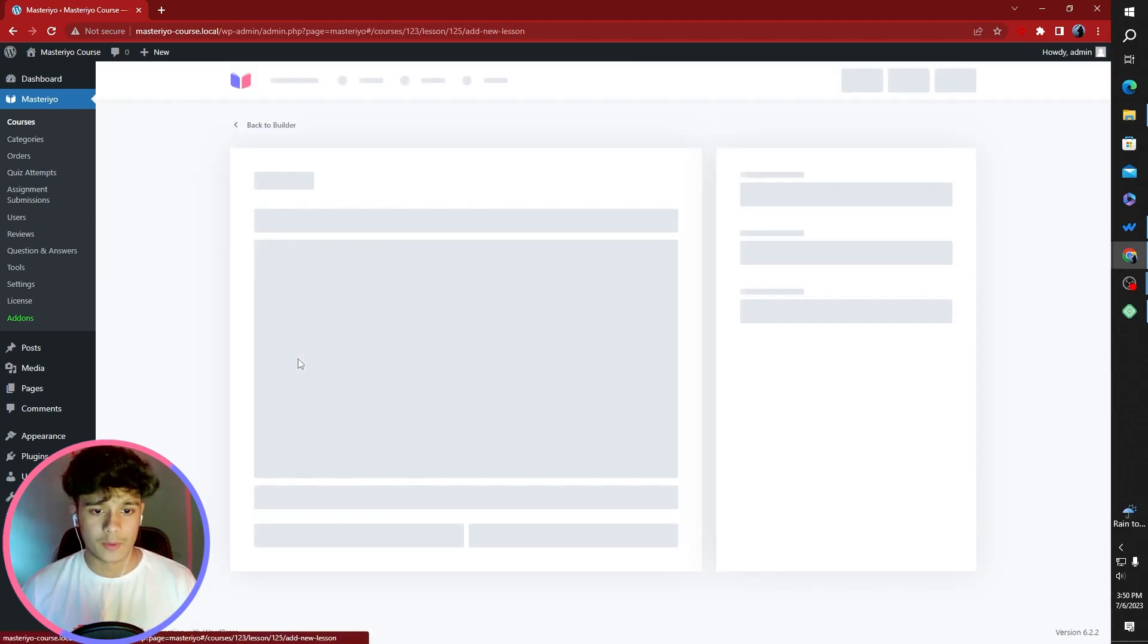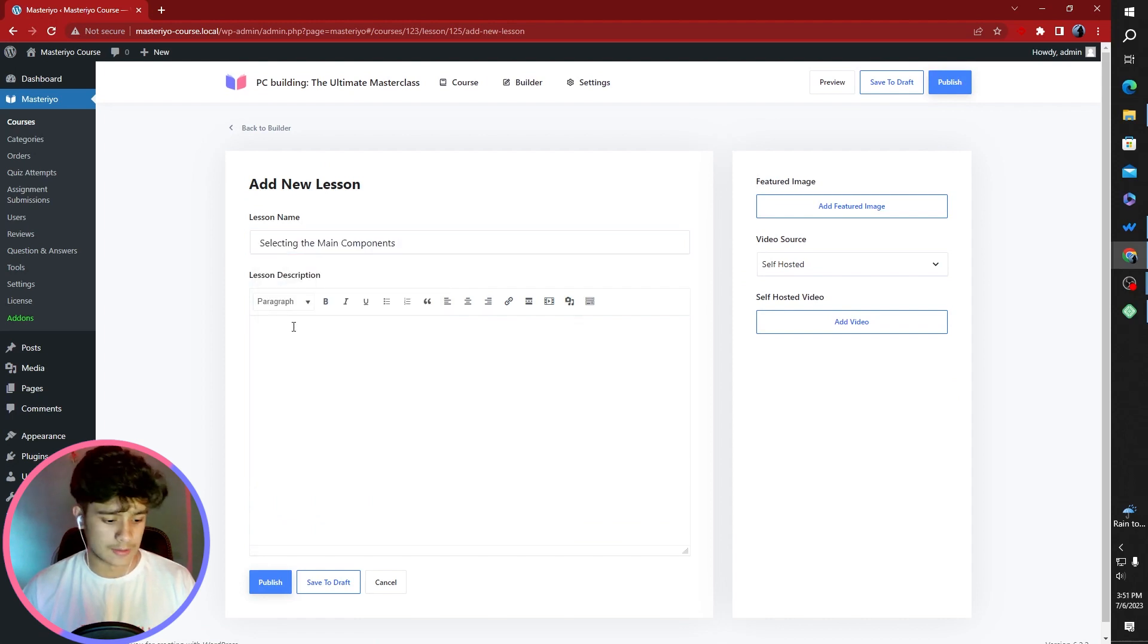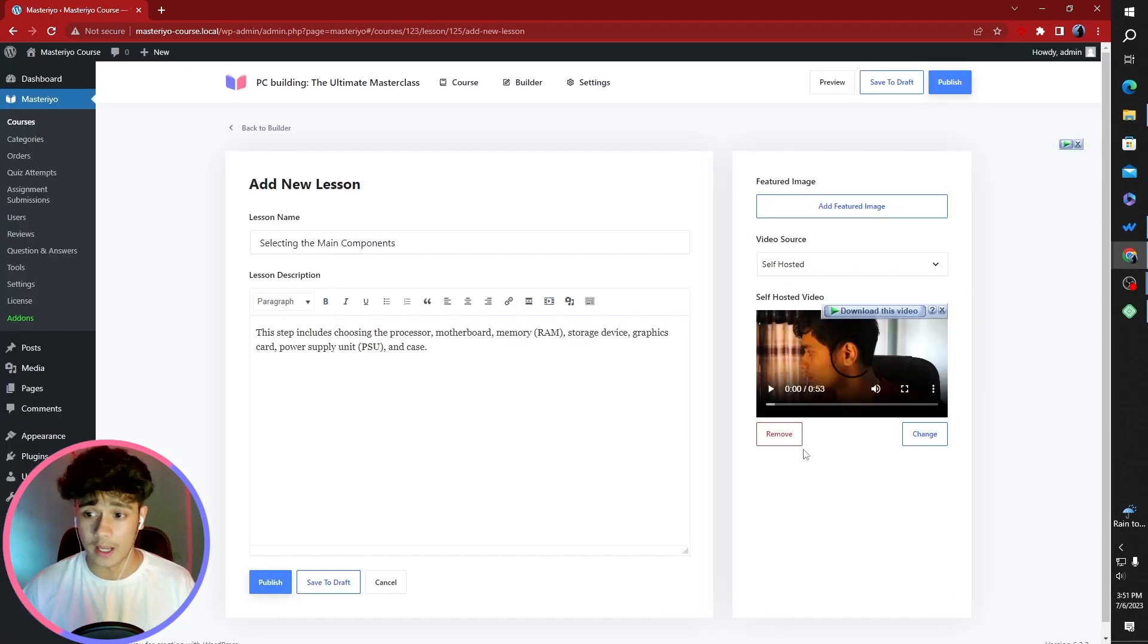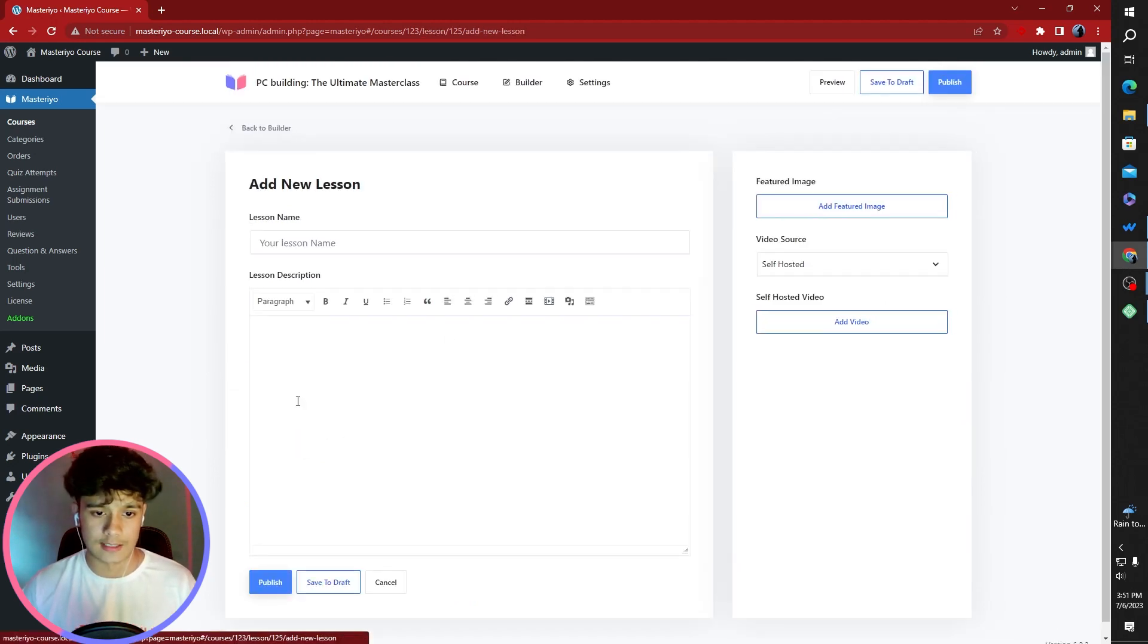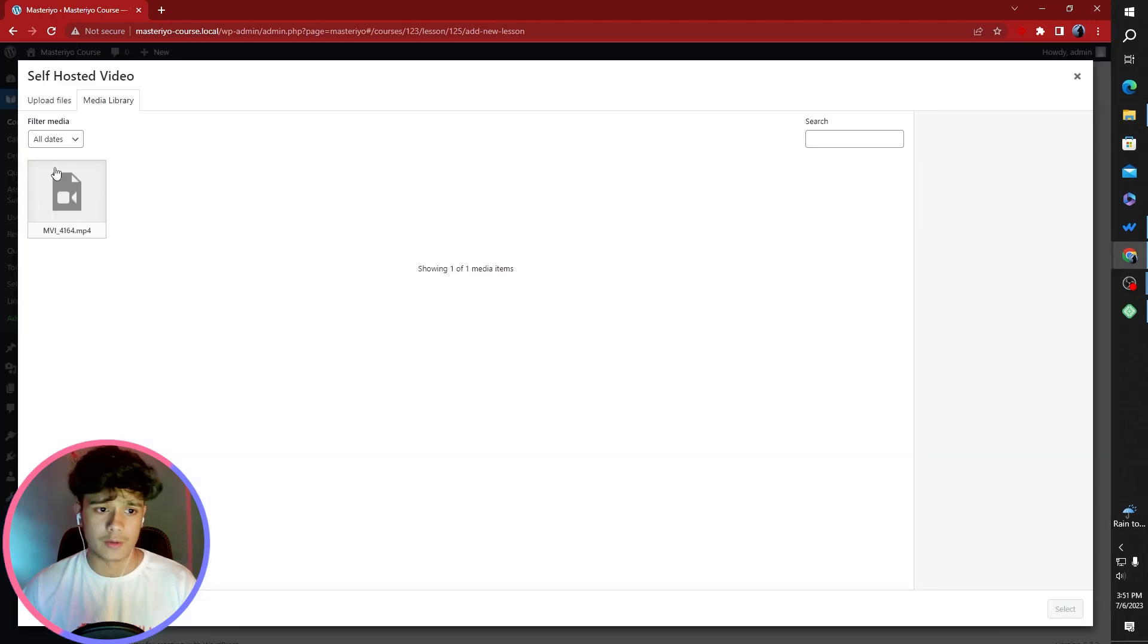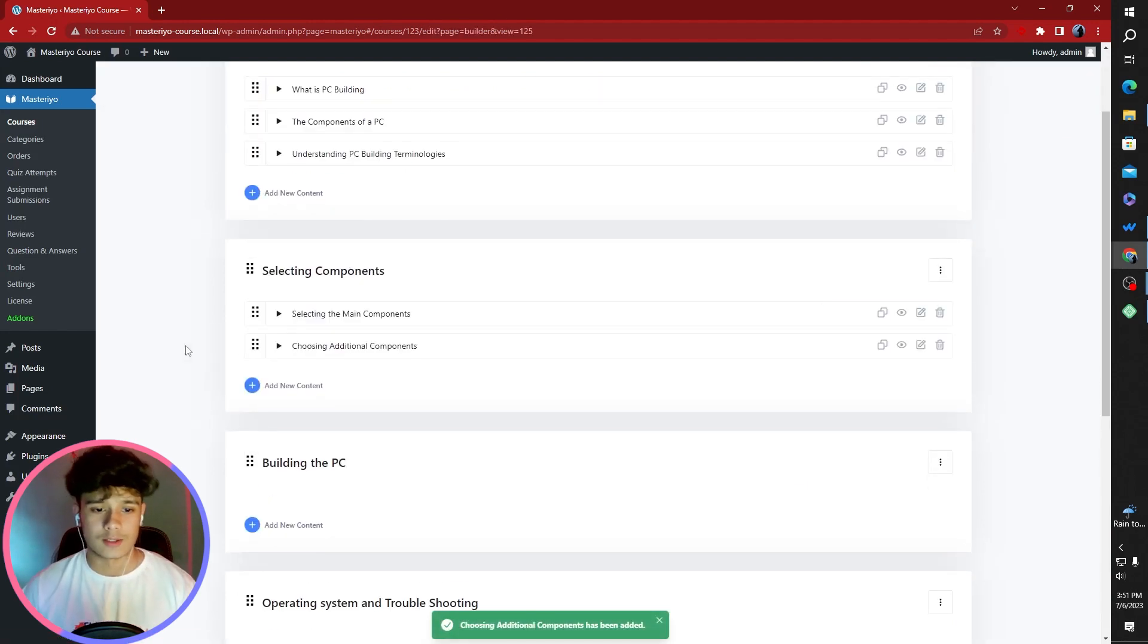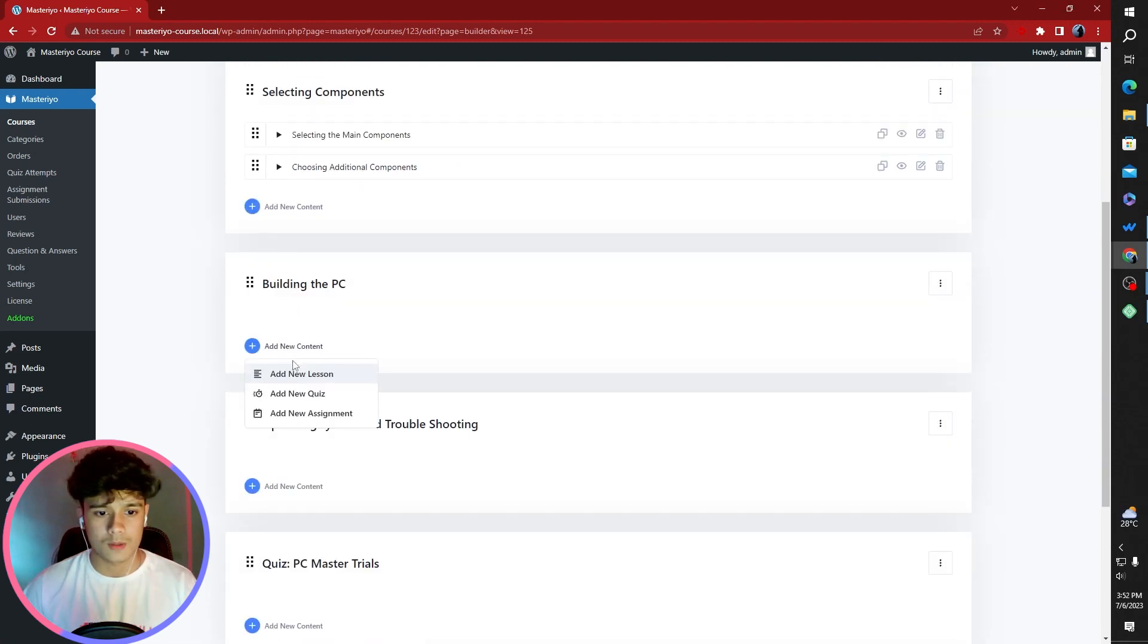Here in the selecting components section, let's add our first lesson that is going to be selecting the main components. If you guys are wondering what I'm doing here, I'm using this feature within Windows, where you click Windows plus V and it will show you all your past copies and you can use them whenever. Let's add our second lesson here. Choosing additional components. That's the description. You can add a video. This is one video of a random recording I had from a while back. So I'm using that.